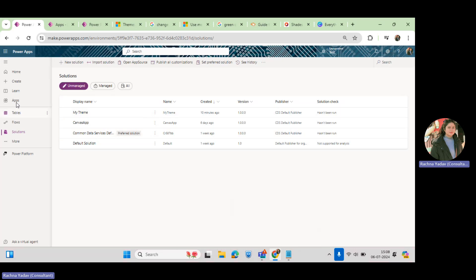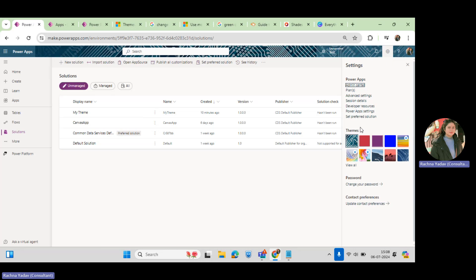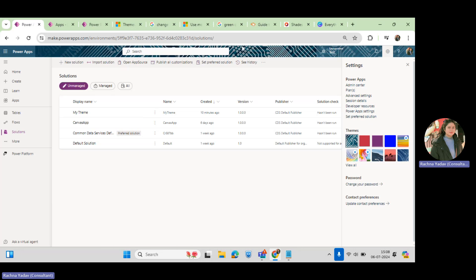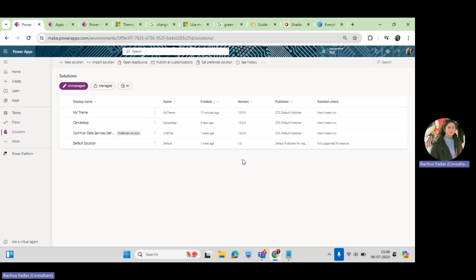First, how you can change the theme: you need to come here, go here, and select the theme as per your requirement. Currently I have selected this one, so that's why you can see the theme here. That's how you set the theme on make.powerapps.com.